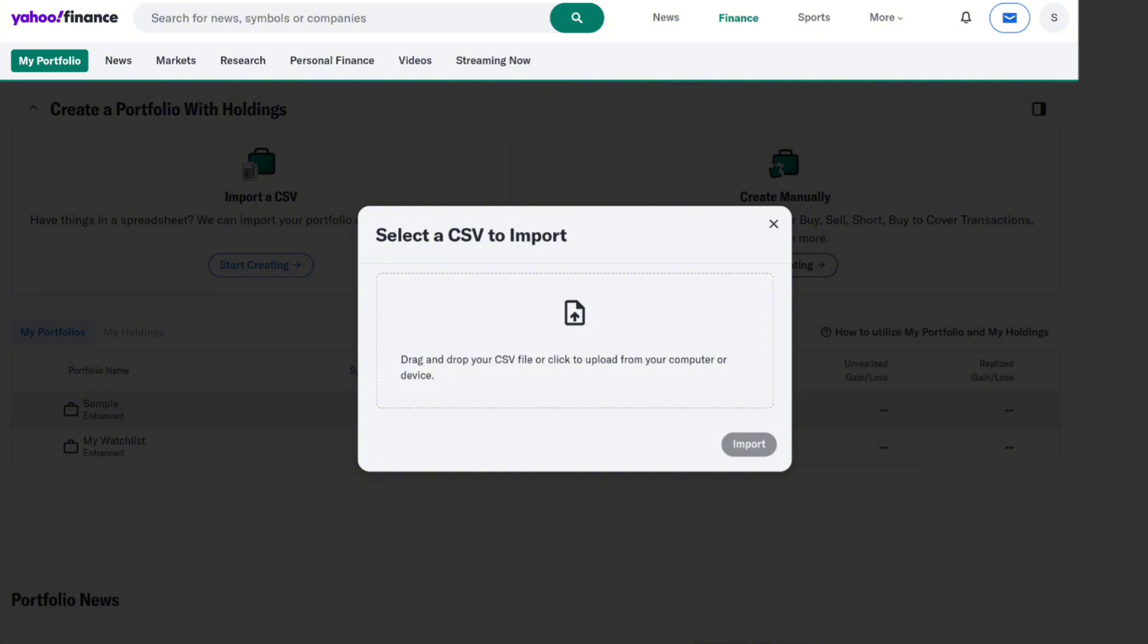That is how you can simply import CSV into Yahoo Finance. Thank you so much for watching and we'll see you in the next video.